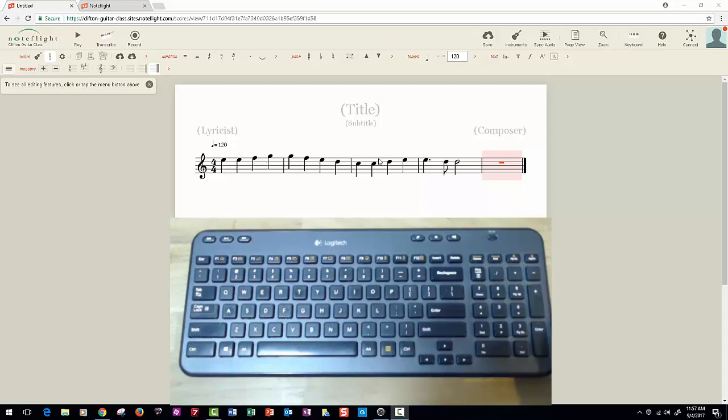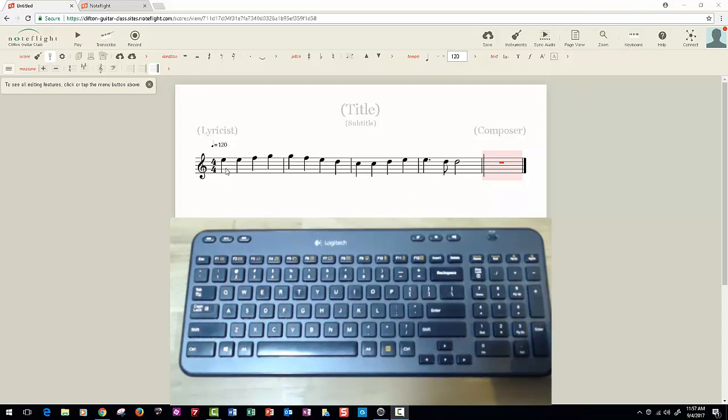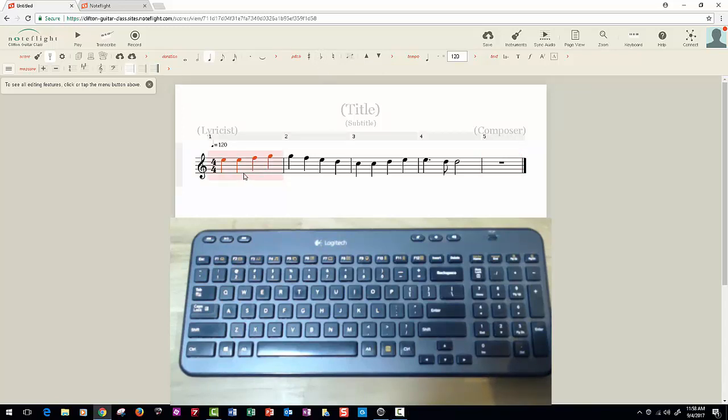We're all computer literate, we all know about copy and paste, right? So you can do exactly that in Noteflight.